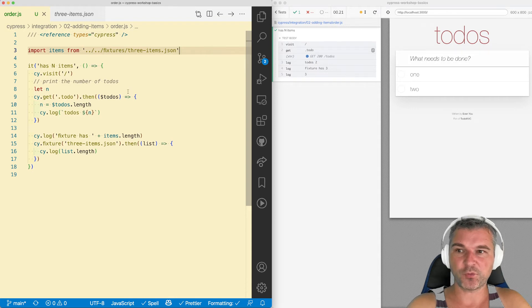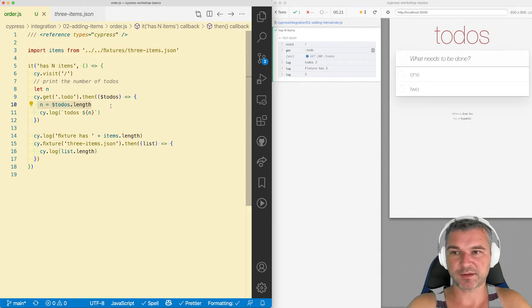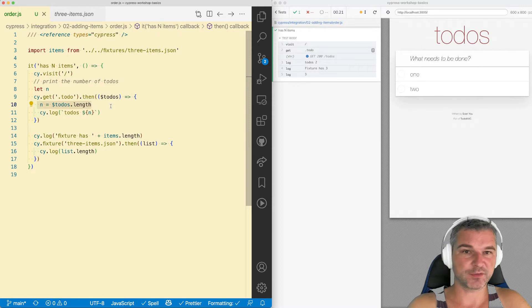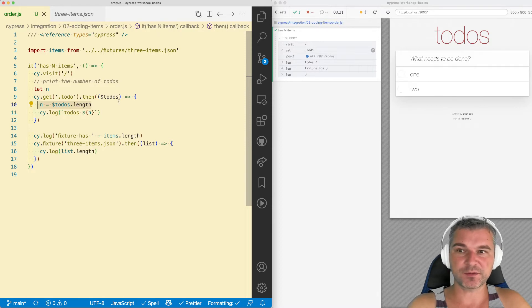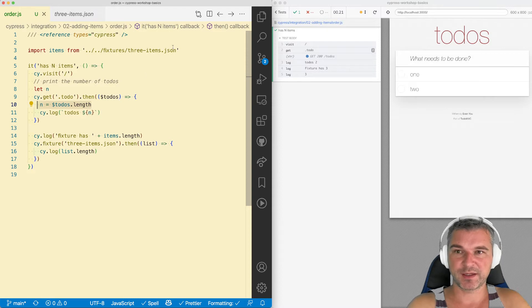In previous videos, I explained when to print the value using .then callback after you get from the page. There is one nice tip that I can give you to simplify this code.